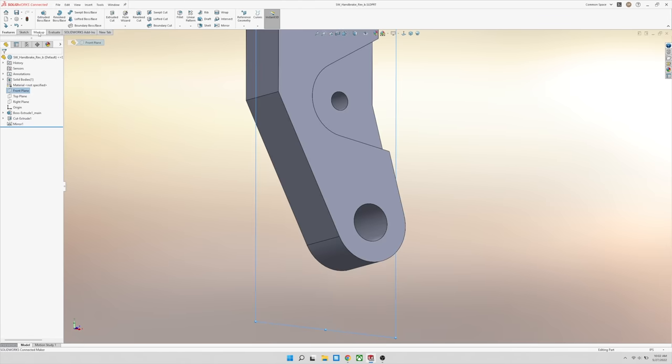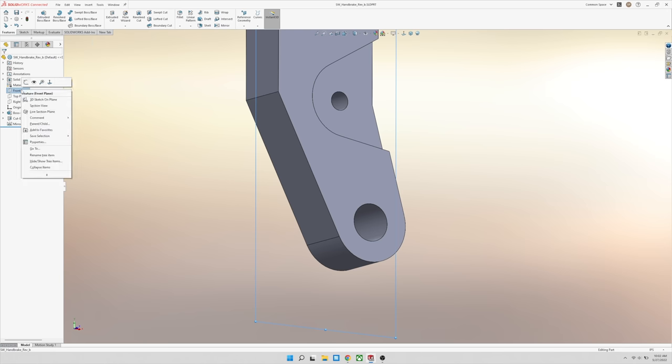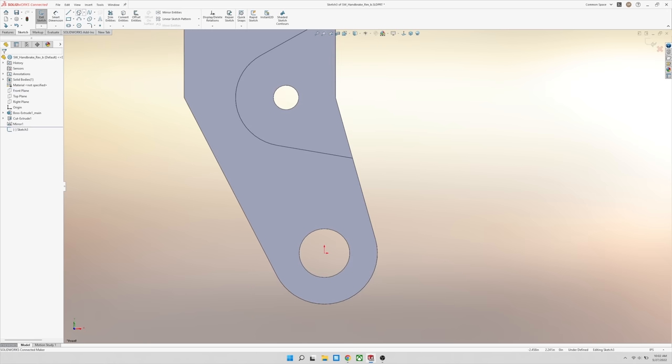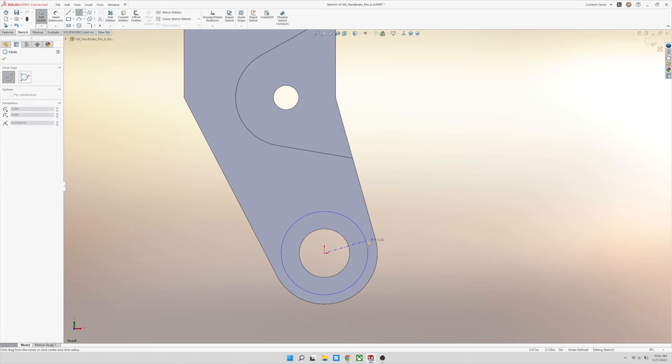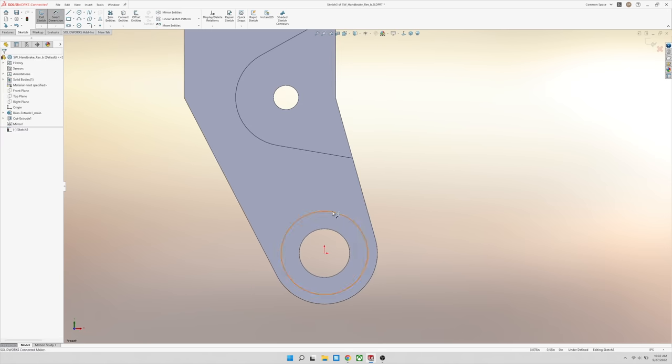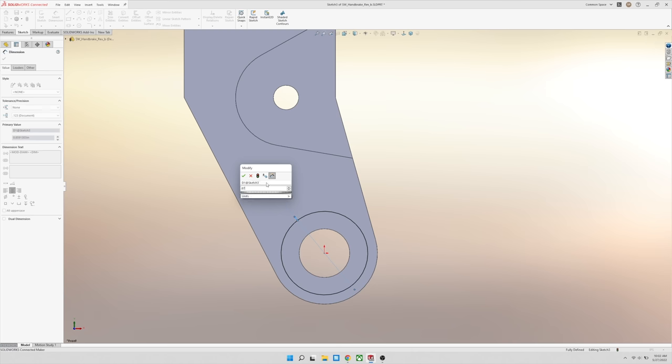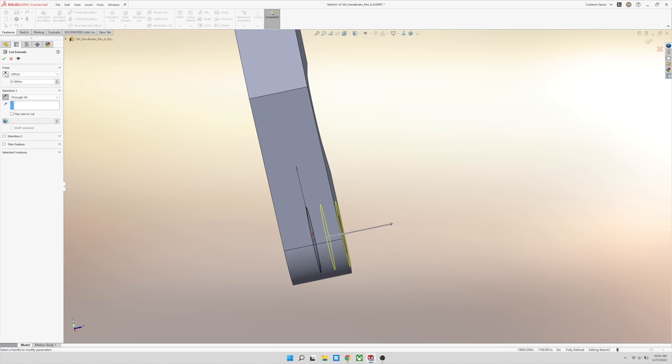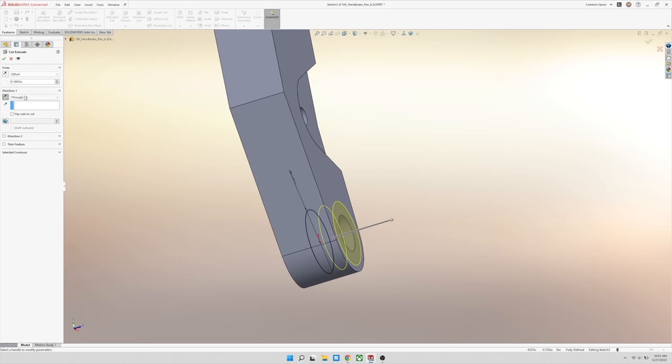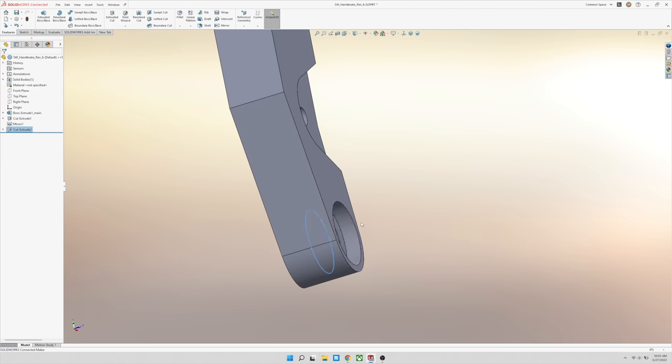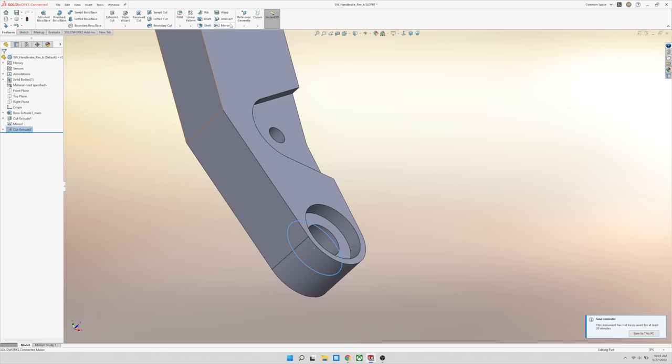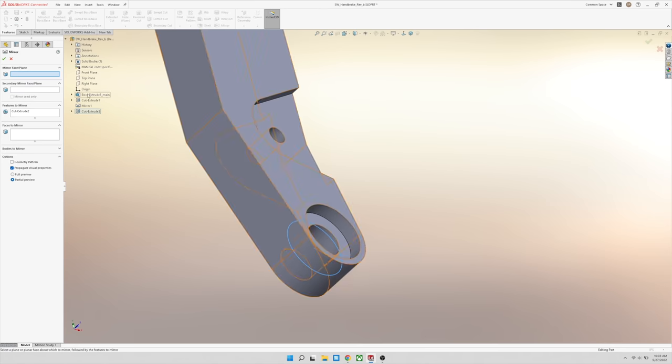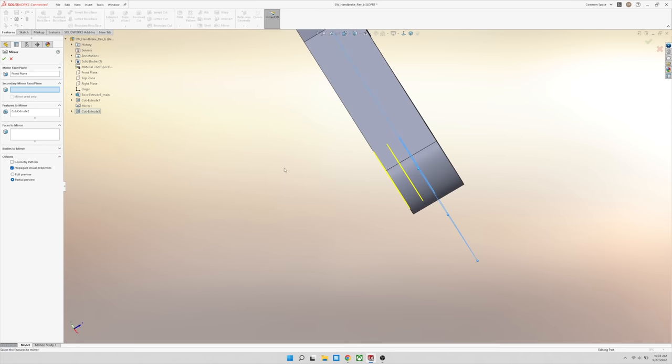The tool we're going to use now is an extruded cut. So it basically works the same way. We take a shape and this time, because we're going to cut, we're going to remove material within the profile that we just created. So I'll use the mirror feature, then choose that cut that we just made, and mirror it along the center line of the part, which is our front plane.